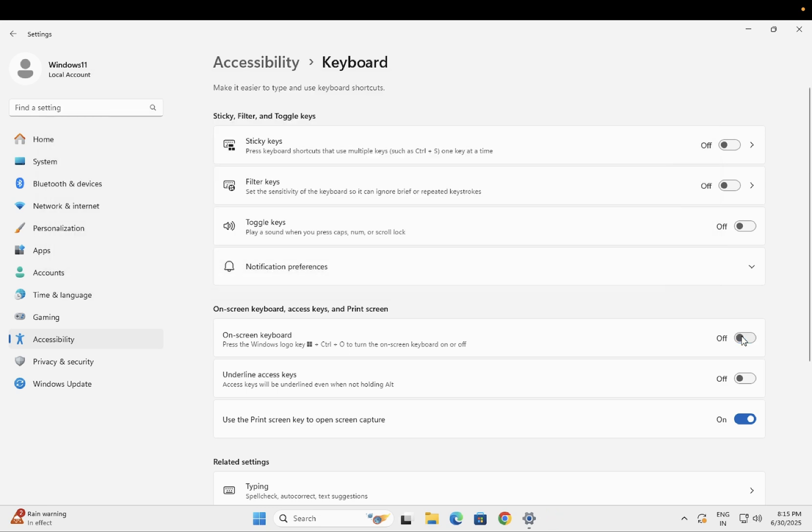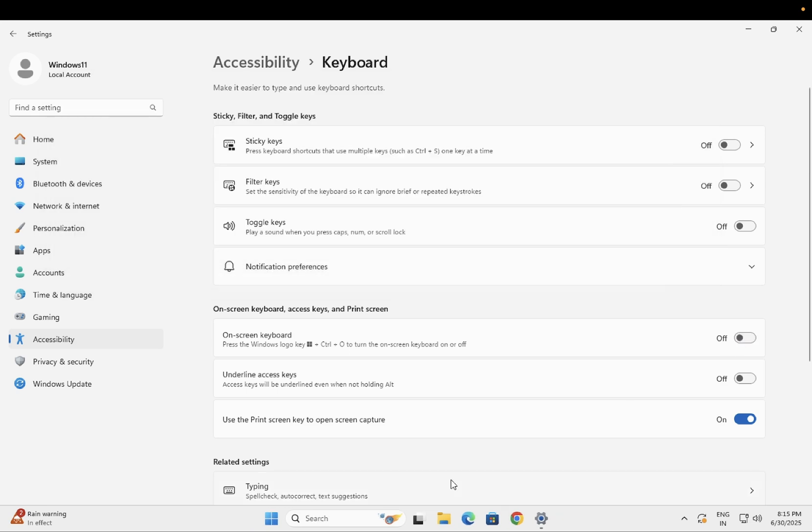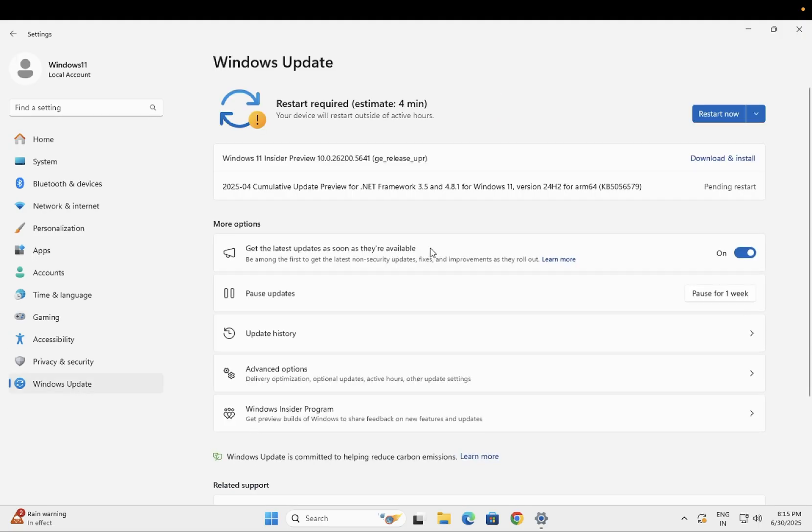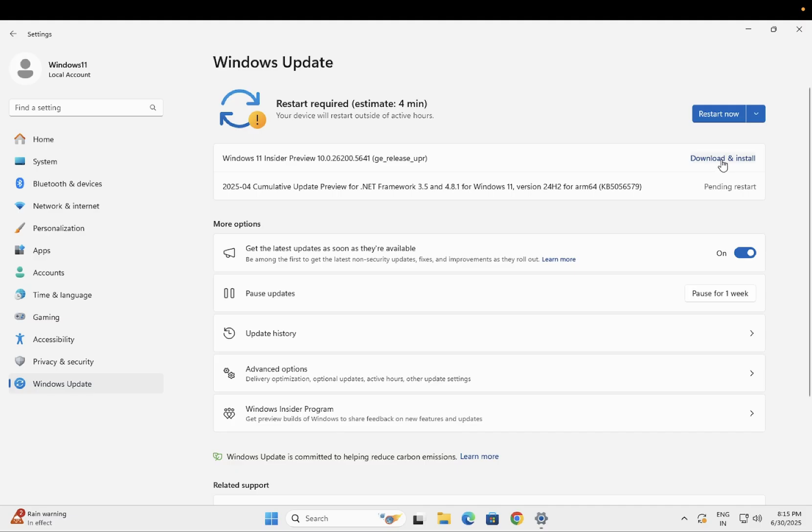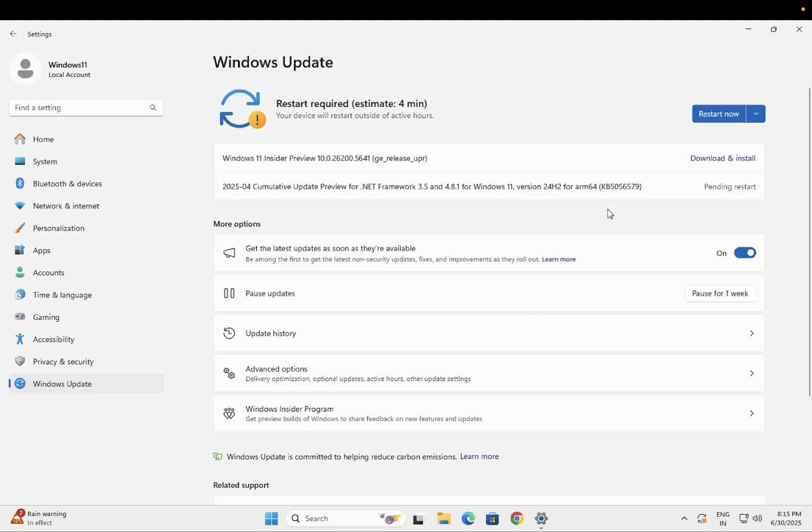The On-Screen Keyboard toggle is also here, so you can turn it on or off from here as well. Also, make sure that your Windows is up to date. Sometimes pending updates or restart options are highlighted but ignored. Download all the updates, restart your Windows, and check if that fixes your issue.